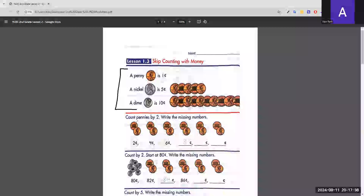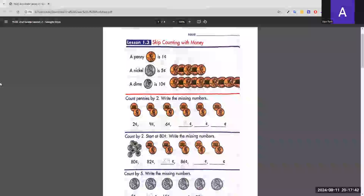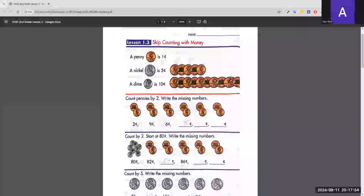First, we have to count pennies by two cents and write the missing numbers. Each penny is worth one cent, so we add two to the previous number. Six plus two is eight, eight plus two is ten, and ten plus two is twelve.